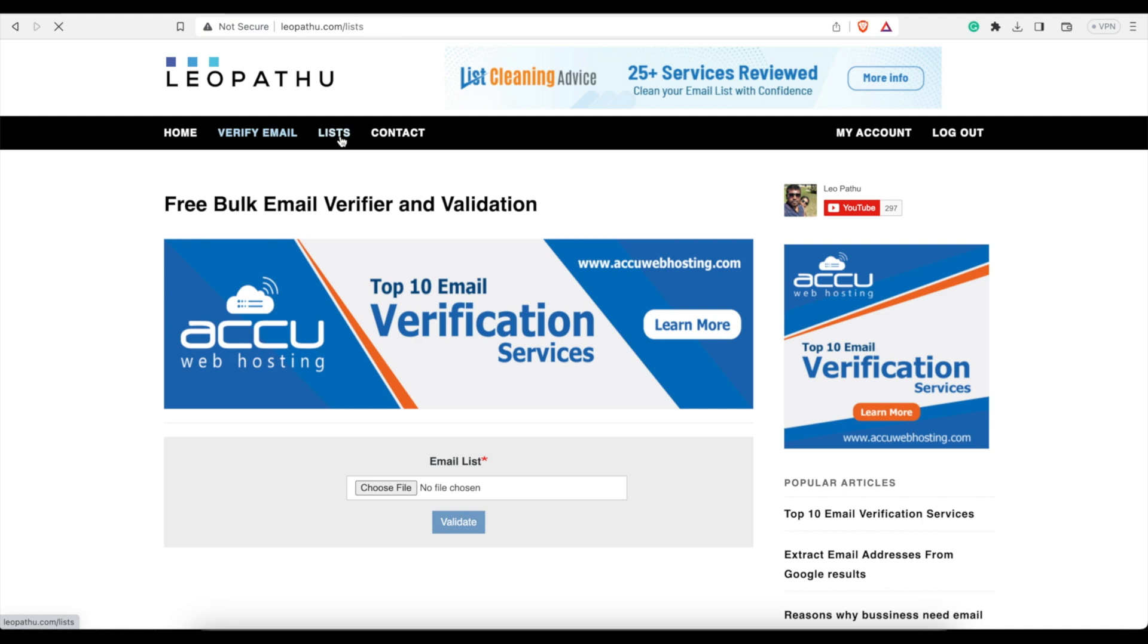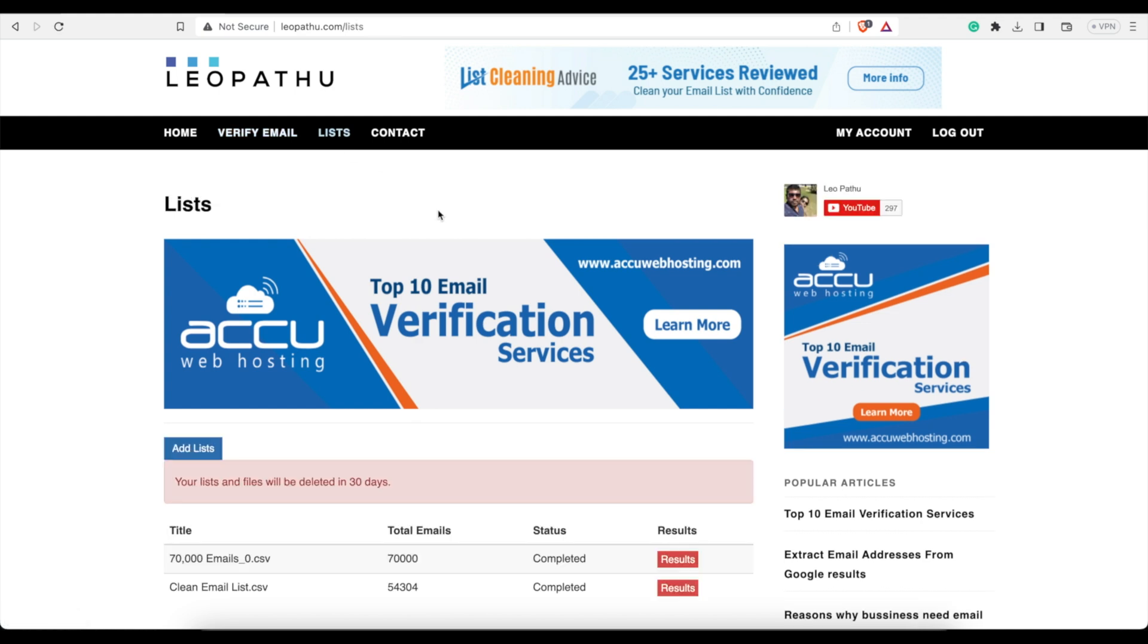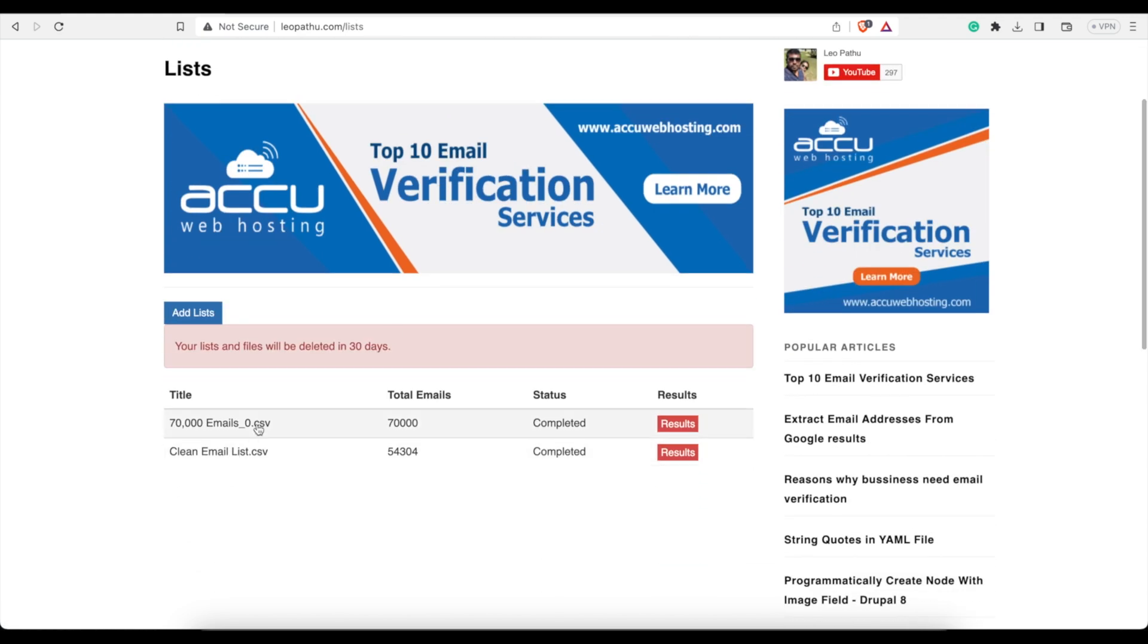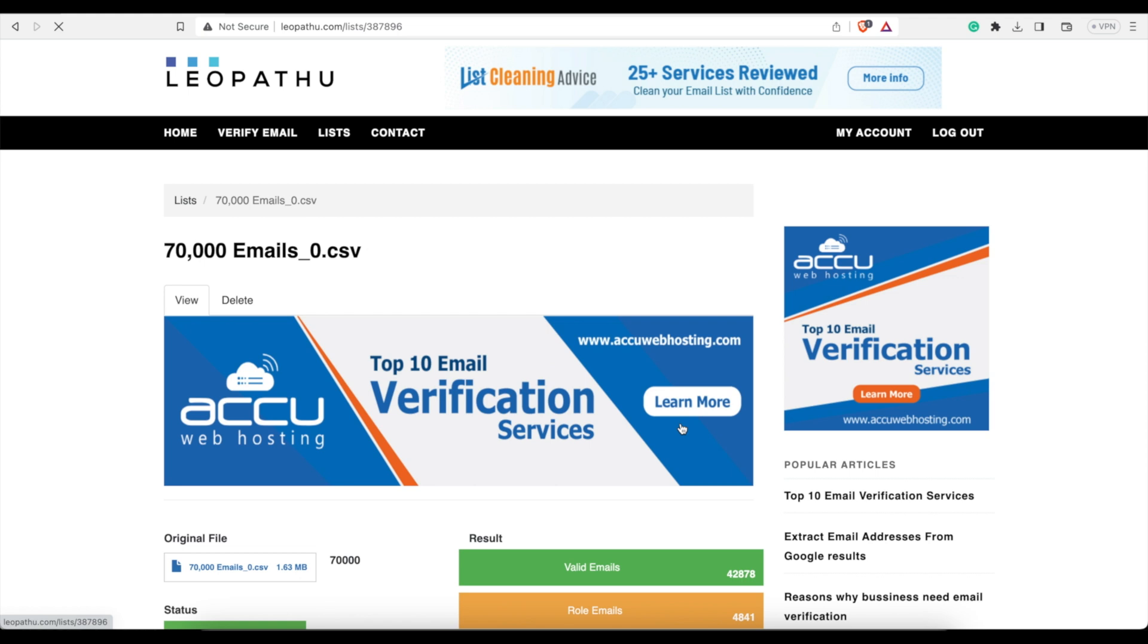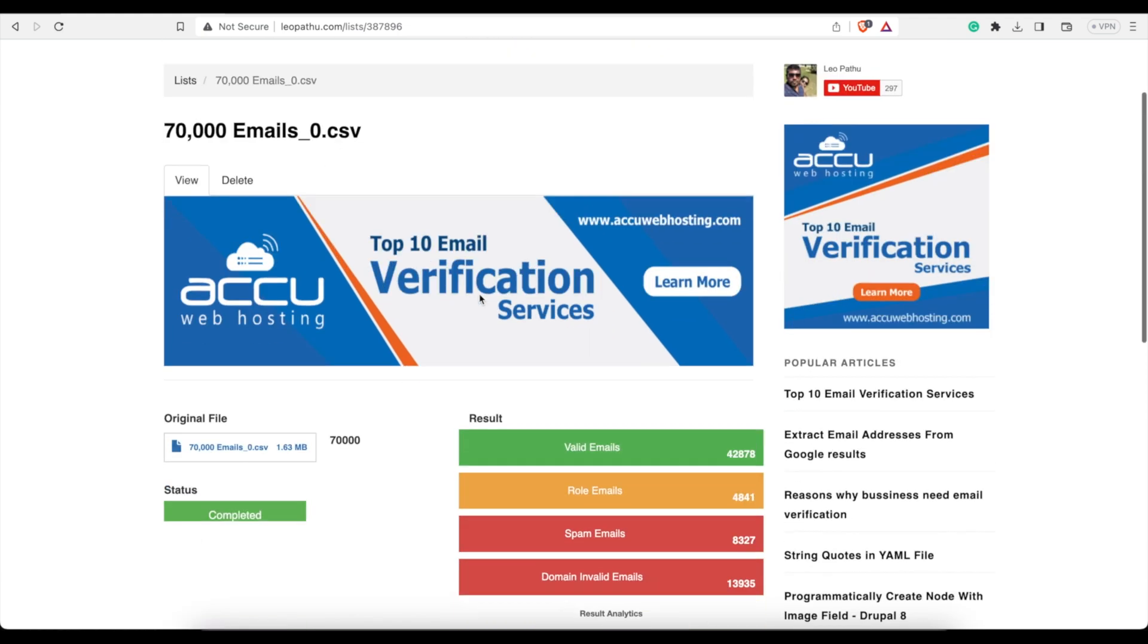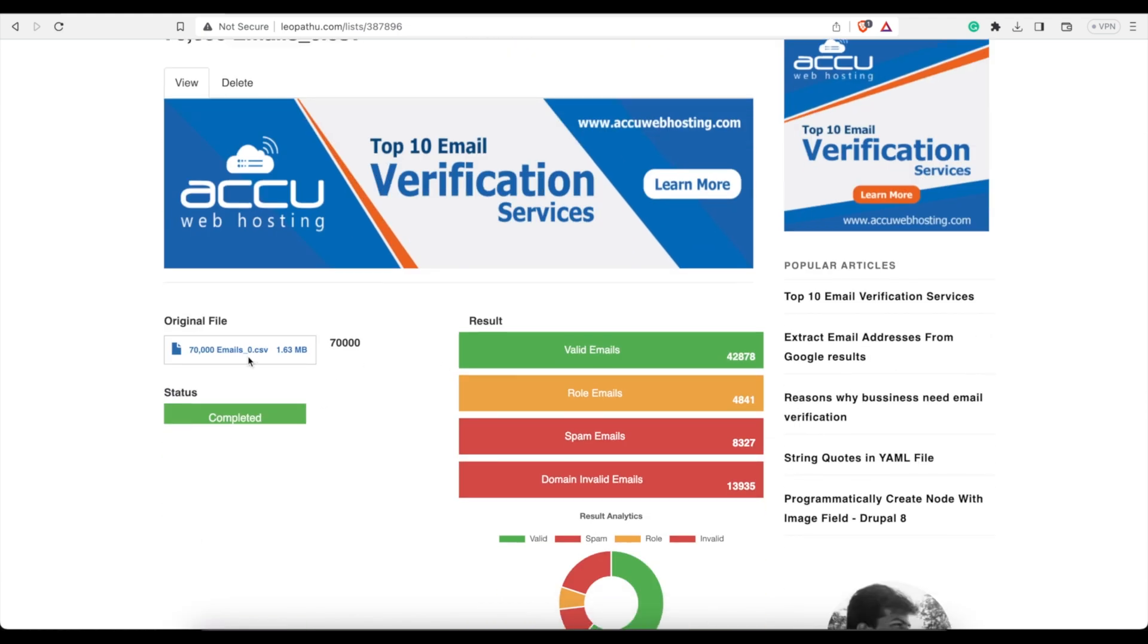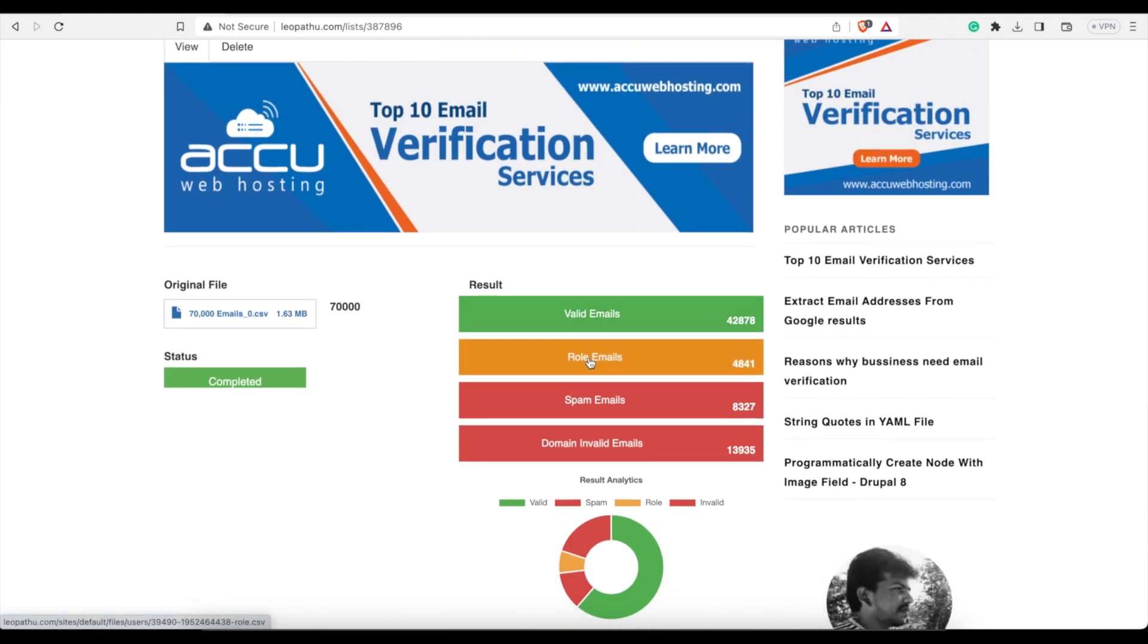Go to the lists section, and you can see I've cleaned a couple of them. I did 70,000 emails. This took about five hours for them to clean it. The results, click on it, very simple. You can download the original file, and then it categorizes each one.